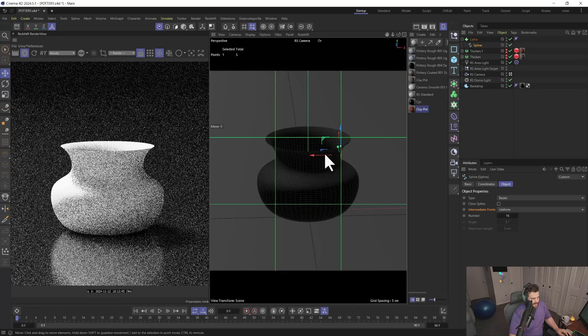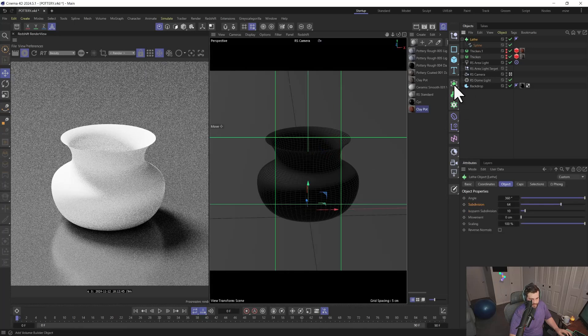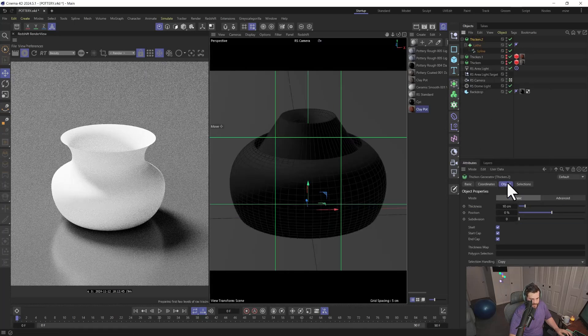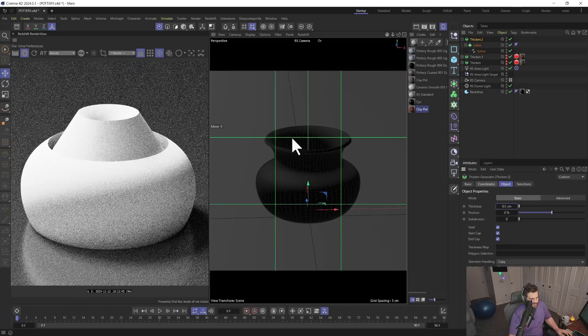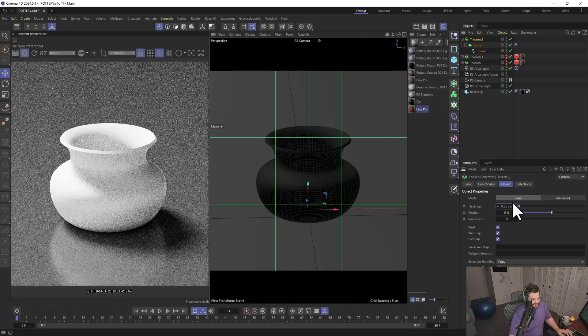You have a nice open pot, but it needs some thickness. Add the Thicken modifier on top, set that to 0.5, maybe less—maybe 0.35. It depends on what you're going for.